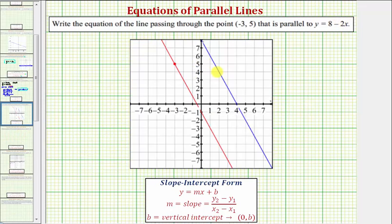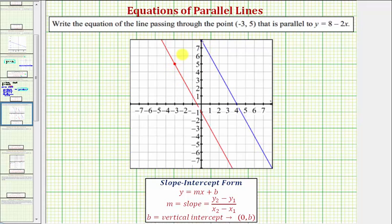This blue line is a graph of the given equation. The point negative three comma five is plotted here in red, and the equation we found produces this red line. Notice how this red line is parallel to the blue line and also passes through the given point, verifying that our equation is correct.